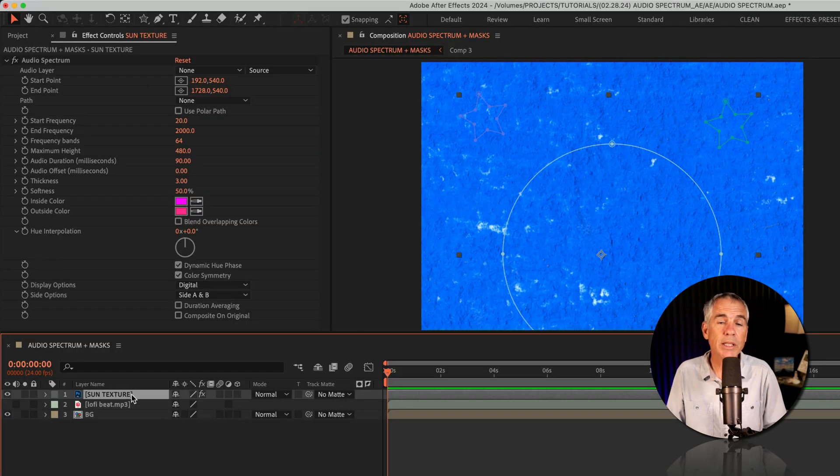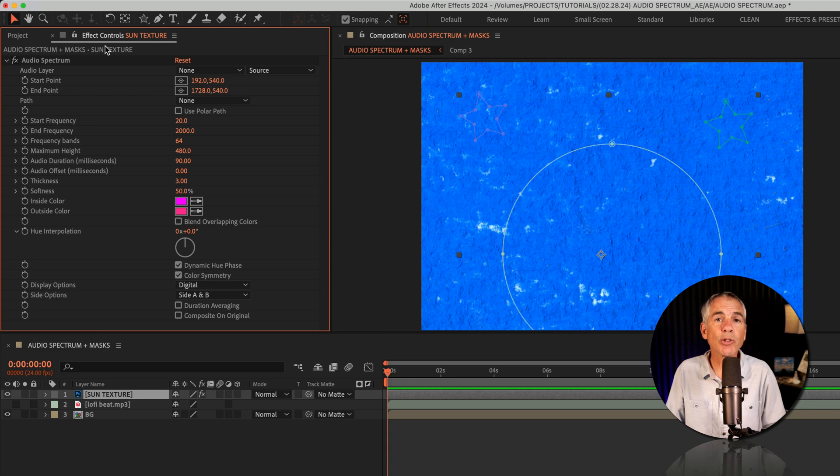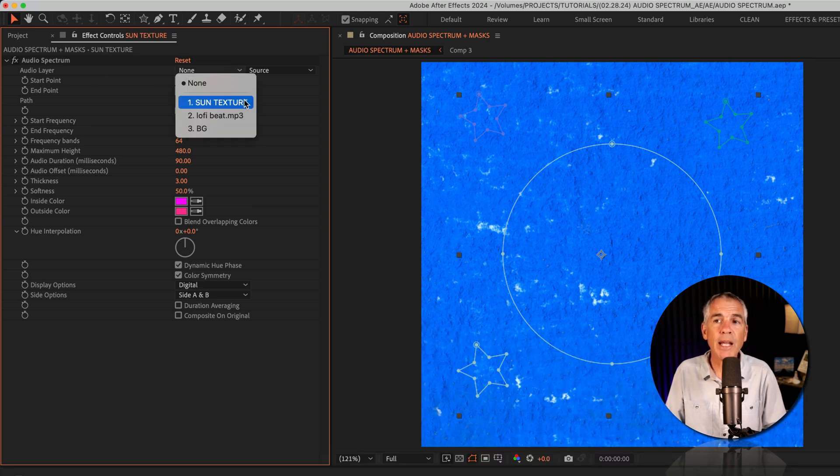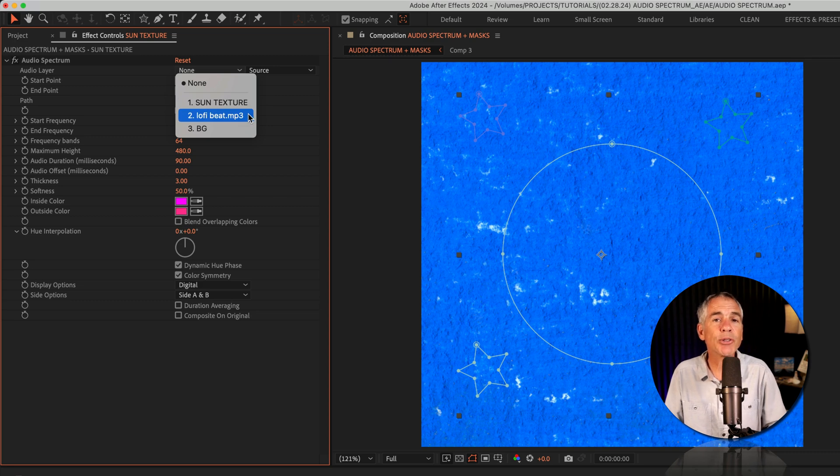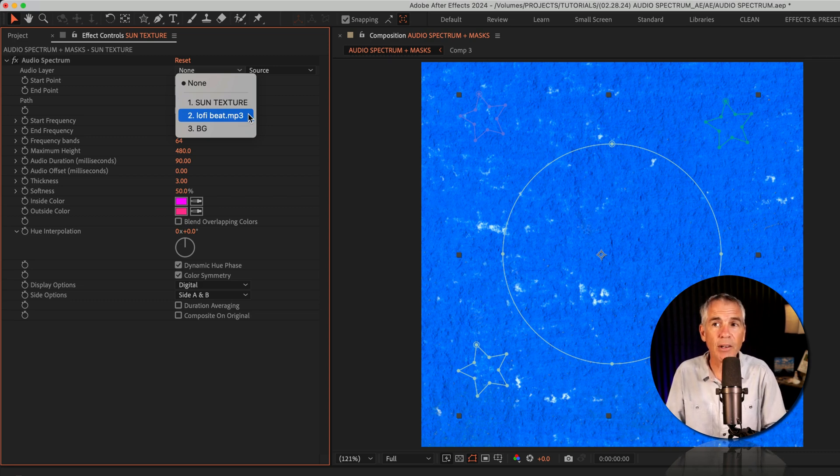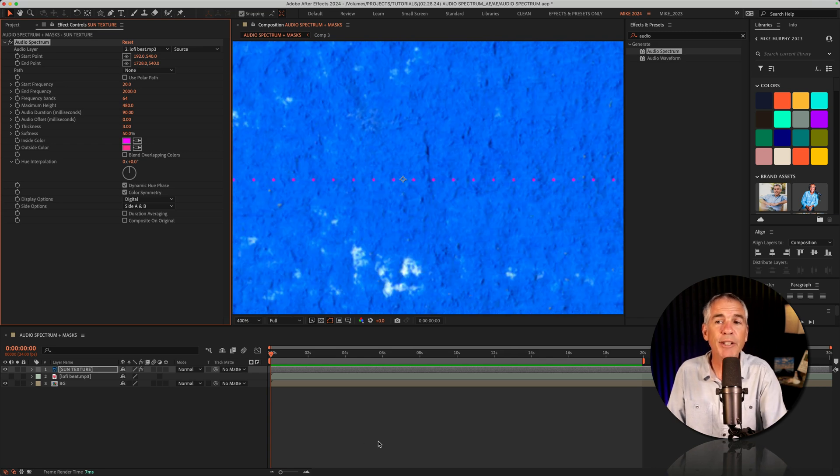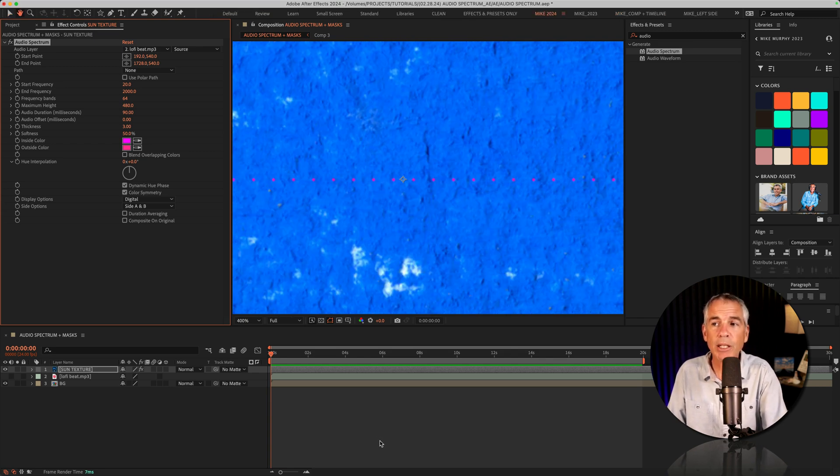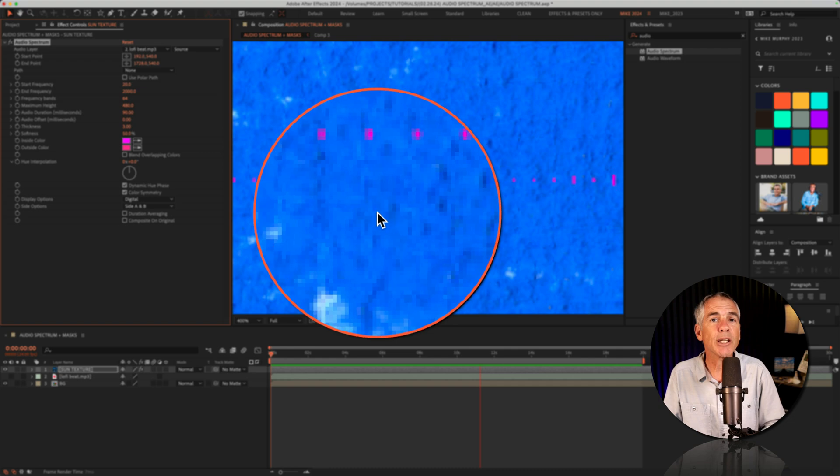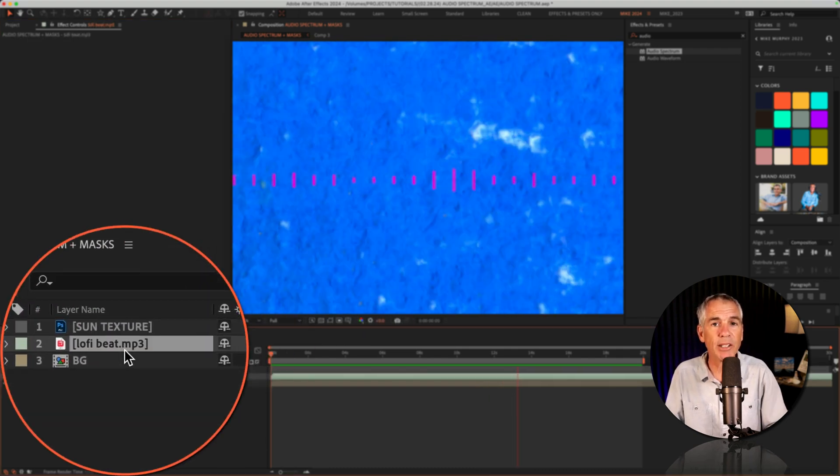With the texture layer selected, I'm gonna go to the effect controls panel, go to the audio layer property at the very top, click the dropdown. And here you're going to select your audio or music layer. And if we look on the composition, you'll see those little dots. And if I tap the space bar, the effect is reacting to the beats of this music layer down here.